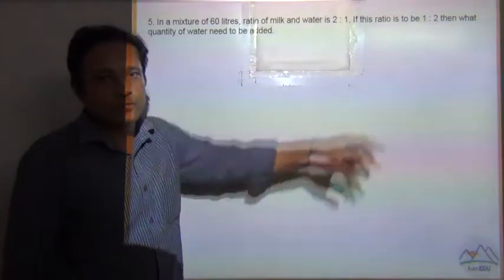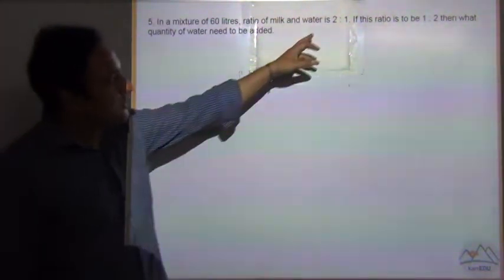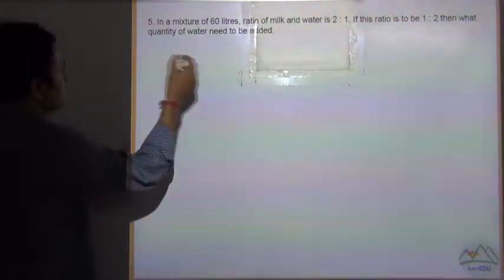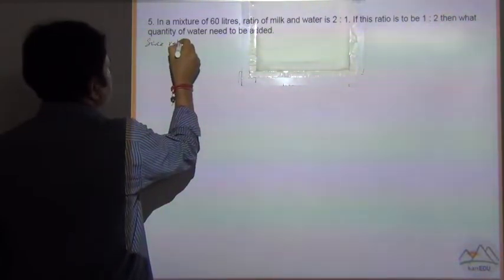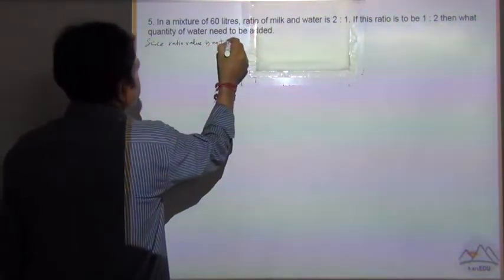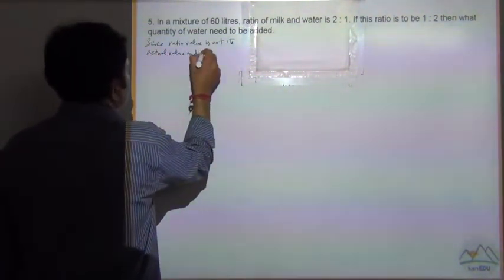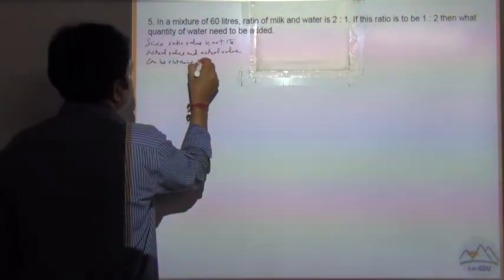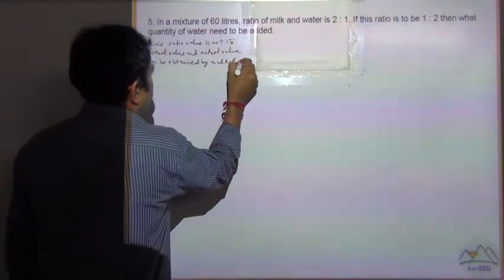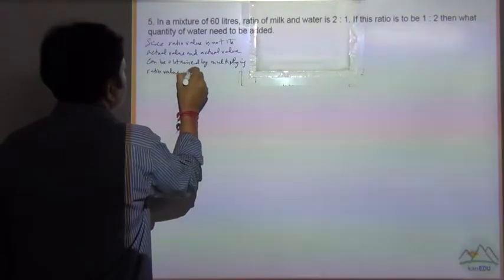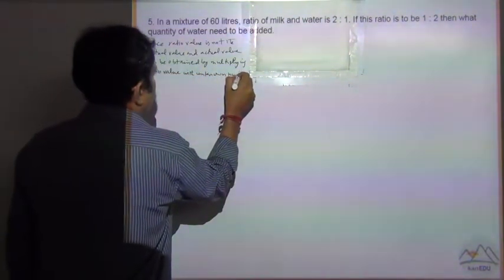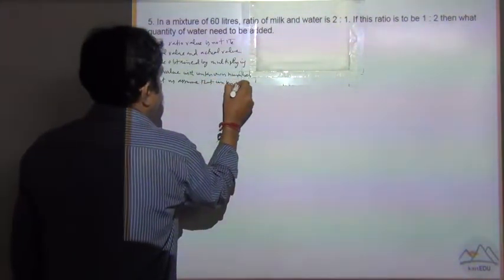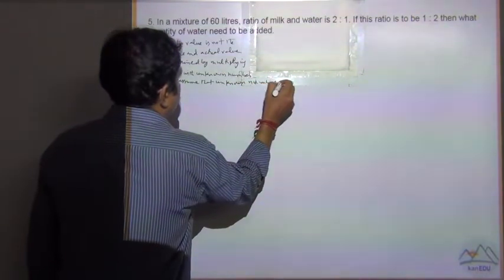The ratio needs to be changed to 1 is to 2. Since we know that the ratio value is not the actual value, and the actual value can be obtained by multiplying the ratio value with an unknown number. So let us assume that the unknown number is 'a'.